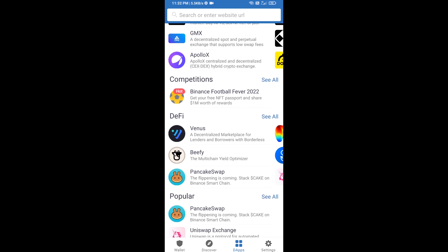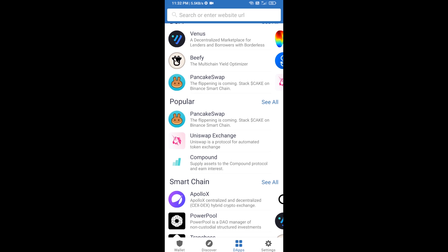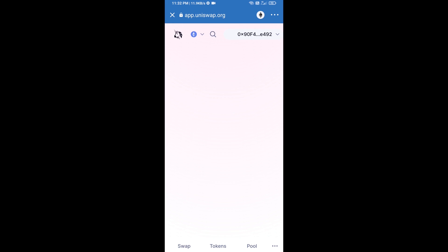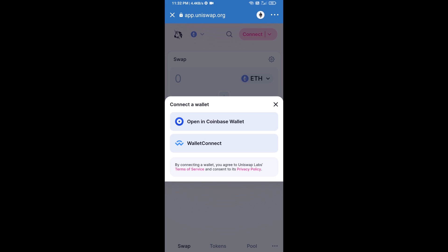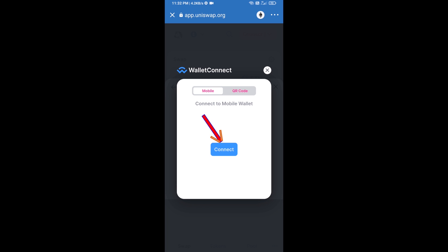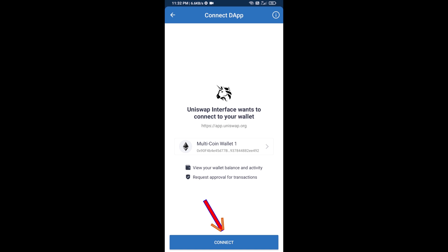Open Uniswap exchange and click on Uniswap exchange. After that, you will connect Uniswap exchange from Trust Wallet — click on Connect Wallet, then click on WalletConnect, then click on Connect.